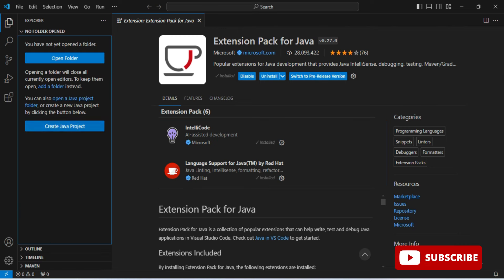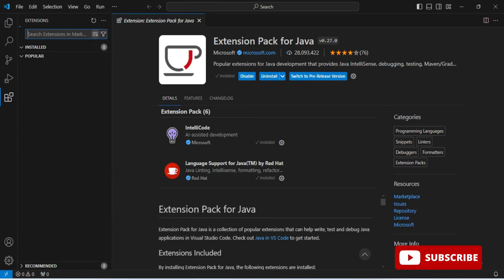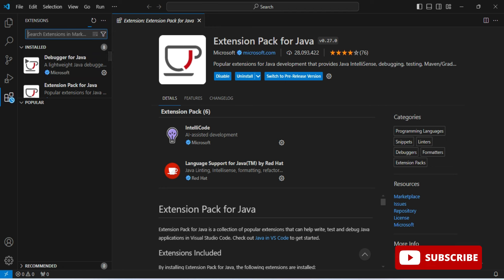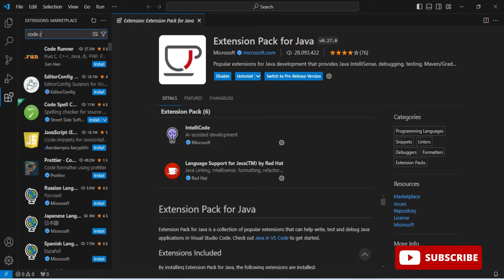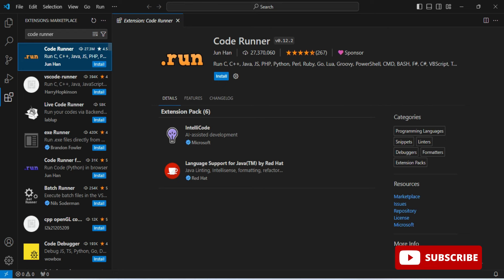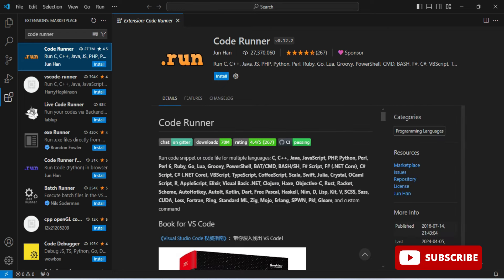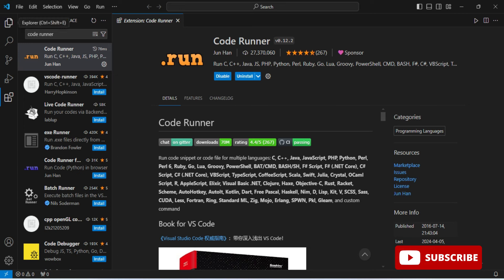I suggest installing one more extension: Code Runner. Close the current tab and you can confirm all six Java extensions are installed. Now in the Extensions search, type 'Code Runner.' It's a popular extension that works with any programming language. Select Code Runner and click Install. Installation of Code Runner is done.